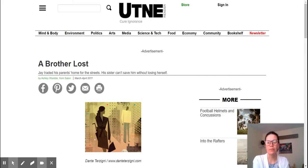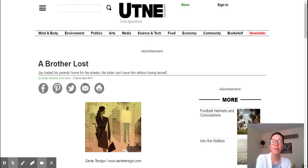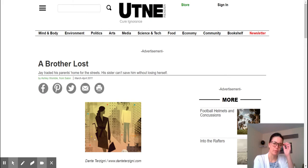I then read the little sentence that it gives underneath the title. This is kind of like a hook for this article — they gave you a little extra information if you're scrolling through articles to try to get you to want to read this. It says: 'Jay traded his parents' home for the streets. His sister can't save him without losing herself.' Okay, that gave me some background. So not a little kid who's lost, but instead someone who's choosing to have a life on the streets, and his sister can't seem to help him without losing herself.